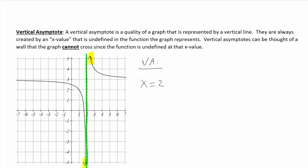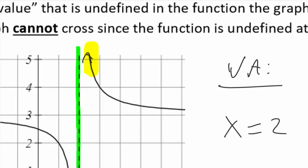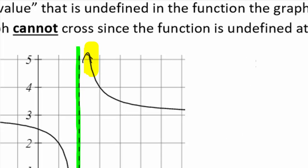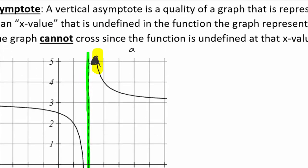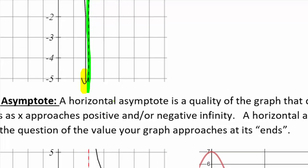Now, the behavior that your graph has at that asymptote is something we're going to talk a lot about. It'll be very similar to a concept called end behavior, so we're going to learn a little bit of language right now that will be useful throughout the entire class. We're going to focus in on this part of the graph. As x approaches 2, what y value is our graph approaching? Well it's going up, so y is approaching infinity.